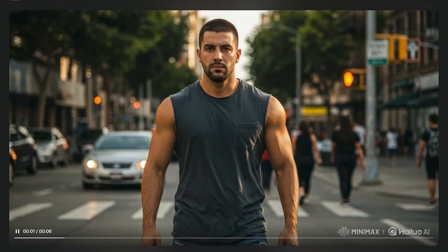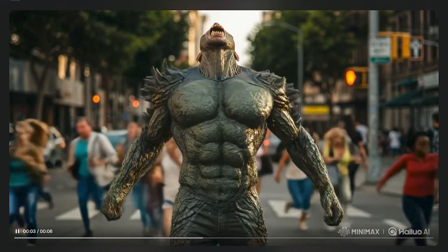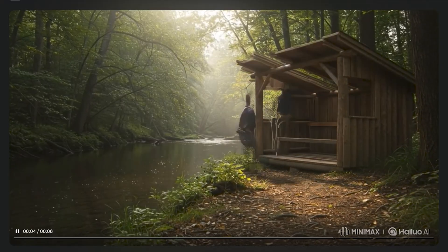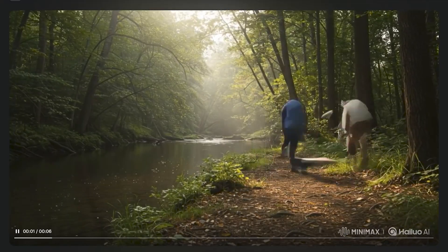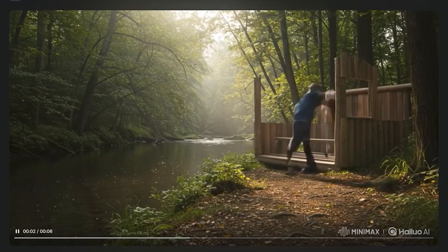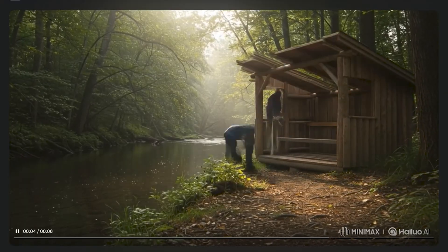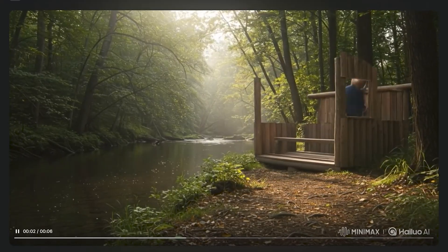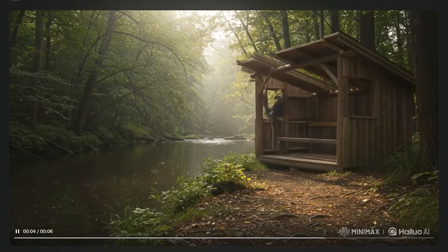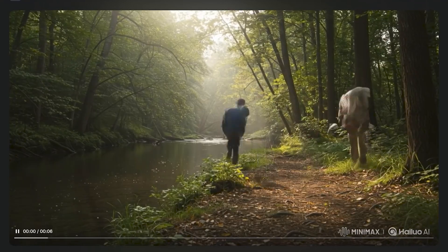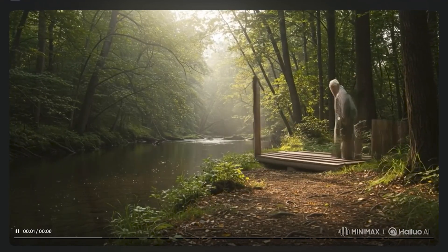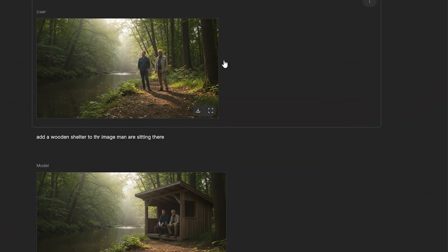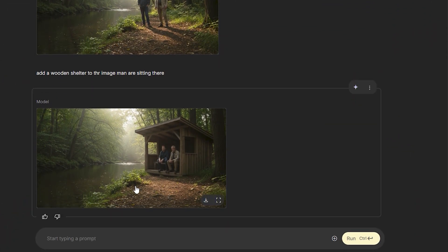Another possibility is generating a time lapse. In this example, you can see two men building a shelter in a forest. I was really impressed by this output — look at how smooth it is; it looks like an actual time lapse. The only issue is that the river water is not flowing, it's still. But other than that, this was perfect. All of this was made possible using Gemini Nano — this was the first image, and then I prompted it to generate a shelter there.